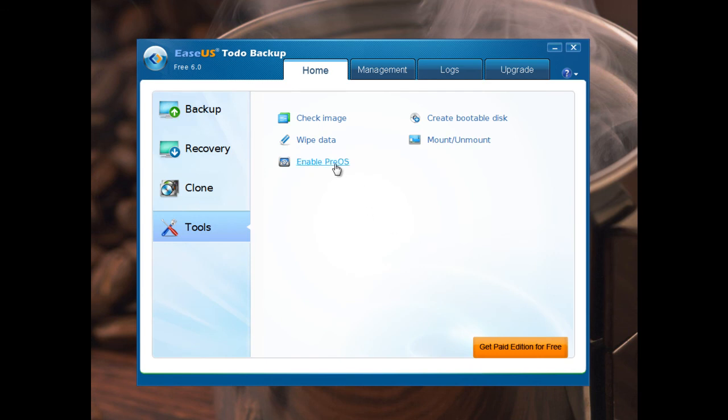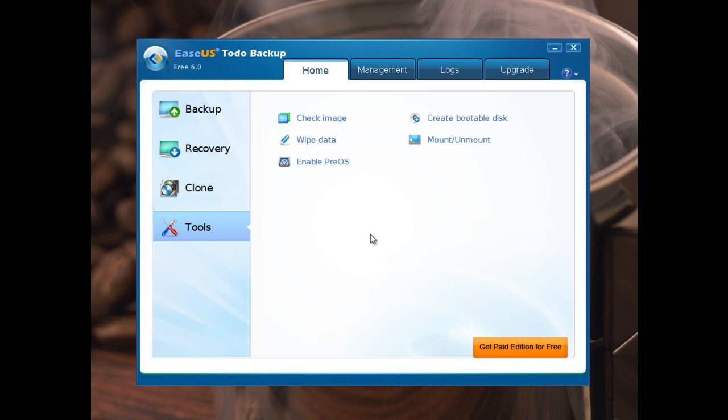Enable PreOS. It's mean that if you enable this option, when you booting operating system from the start, you will have option to backup or restore operating system from the EaseUS PreOS boot menu.